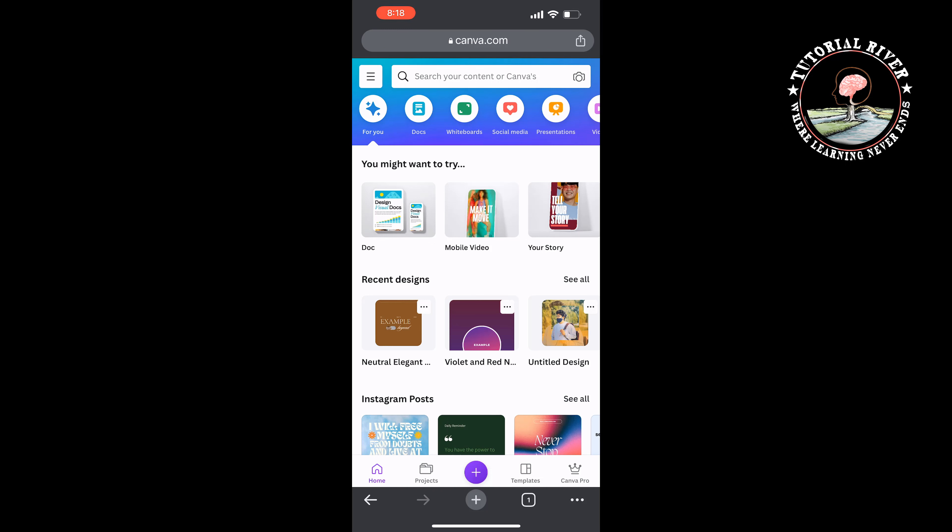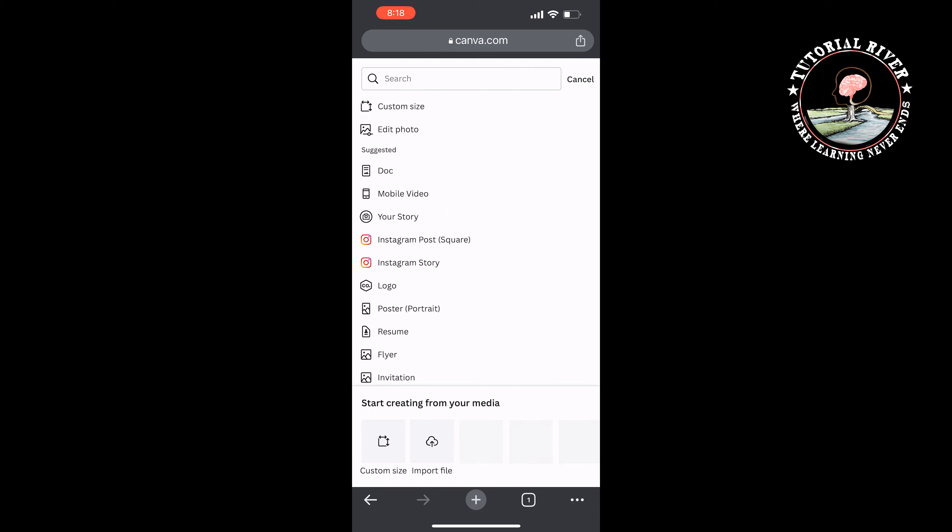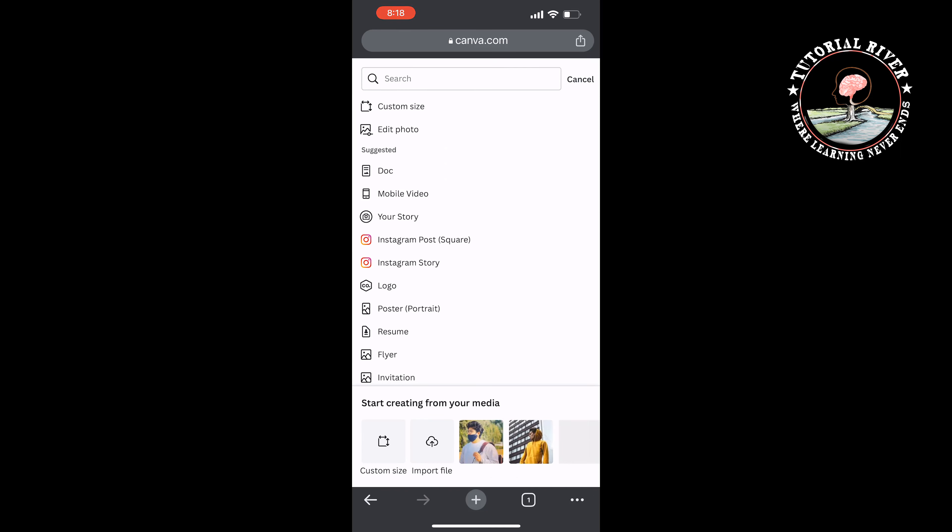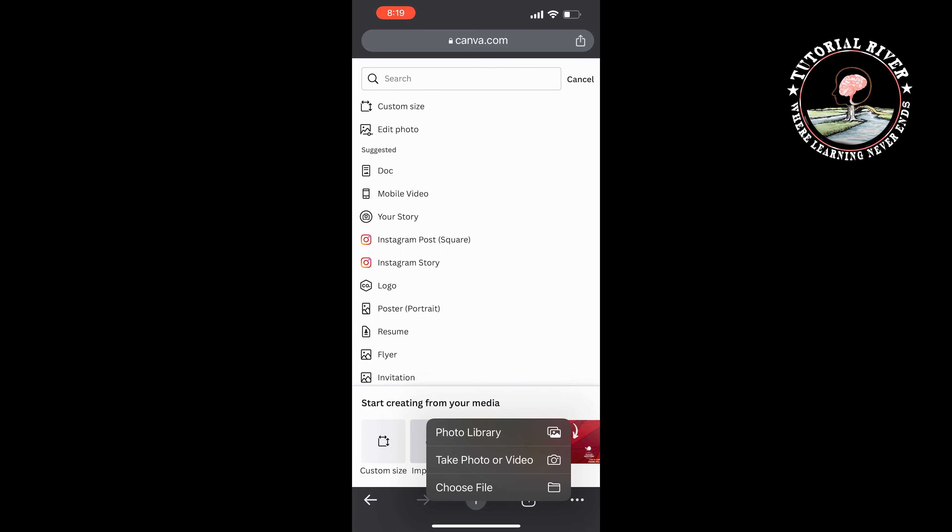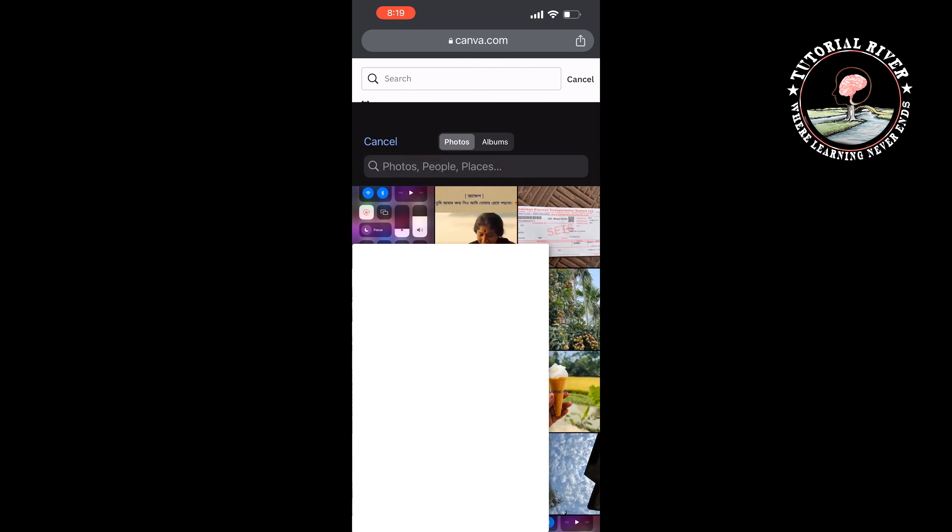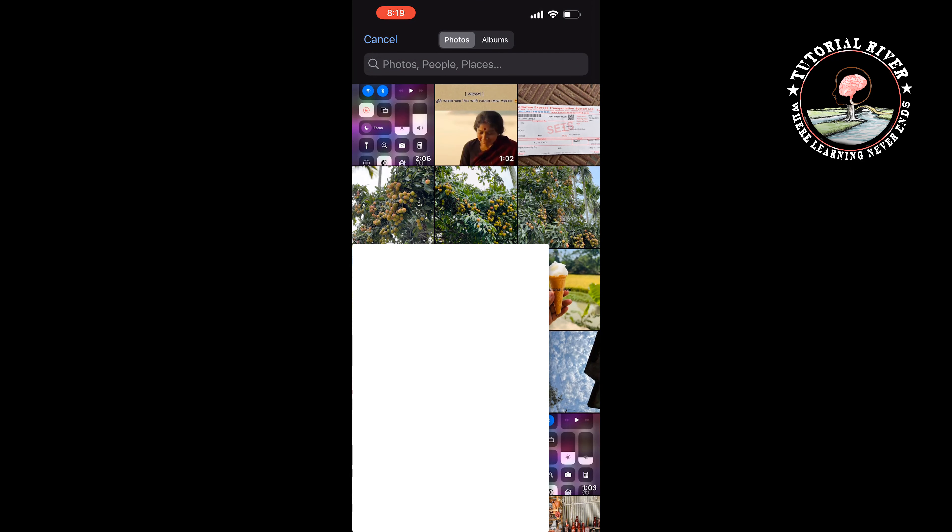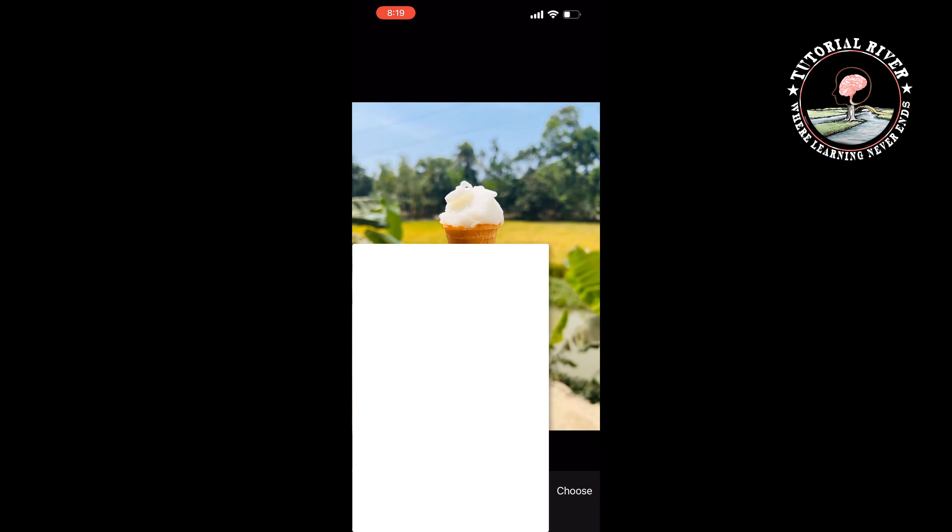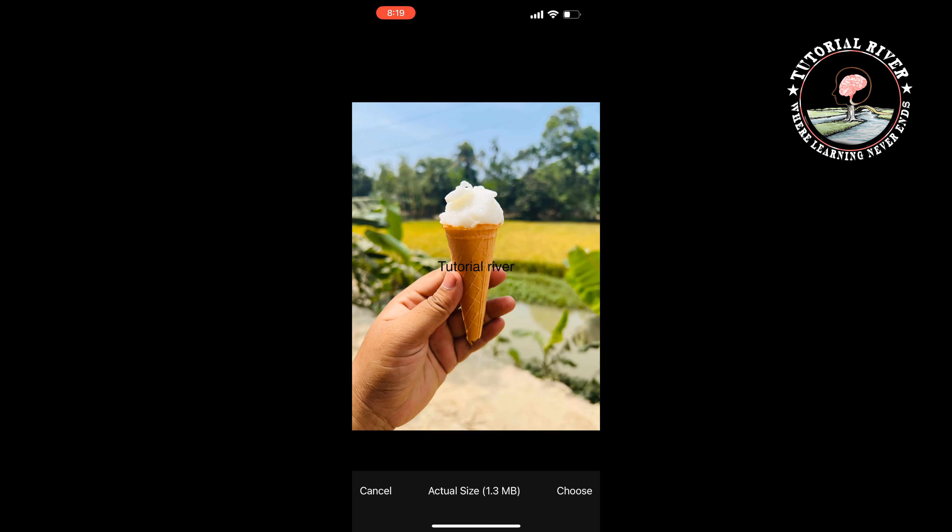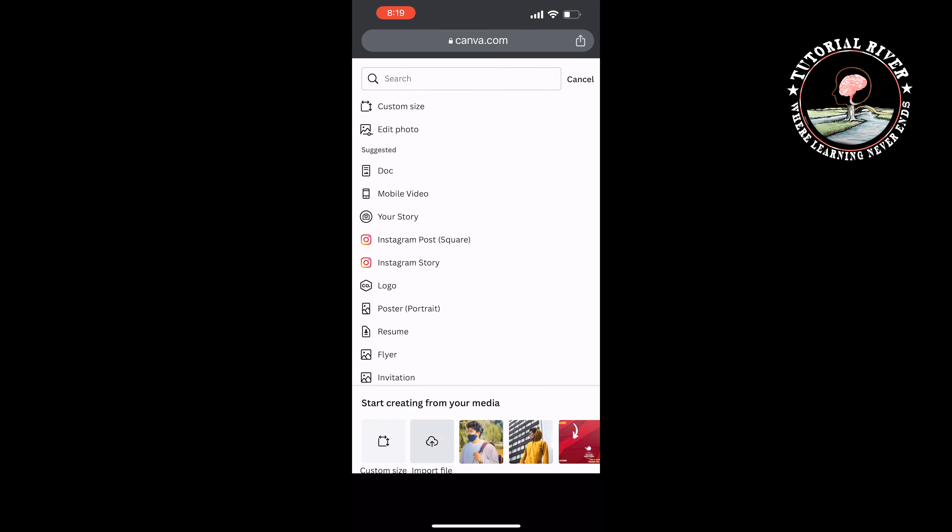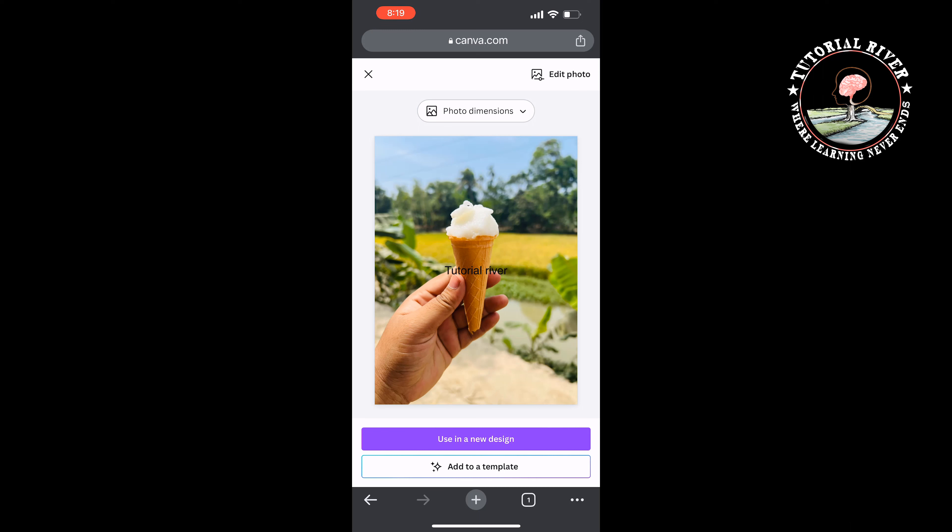Now tap on the plus icon at the bottom, then tap on Import File, Photo Library. Select the photo where you want to add a watermark, then tap on Choose. Tap on Use in a New Design.